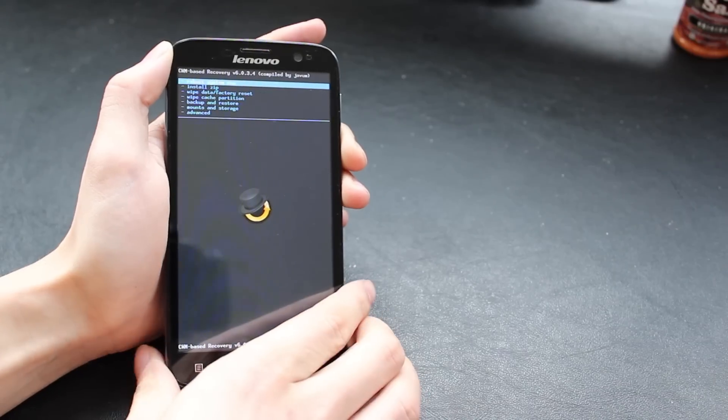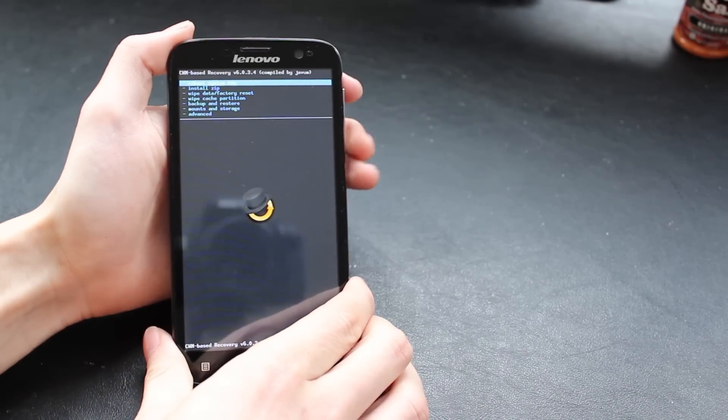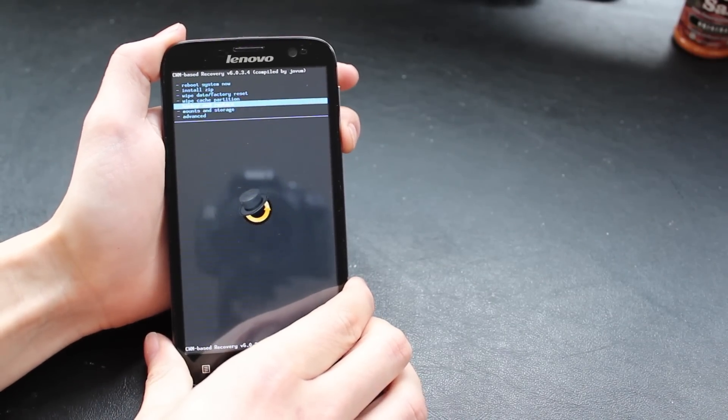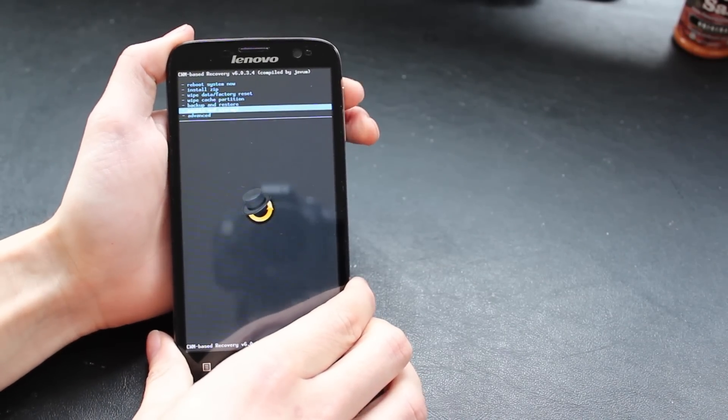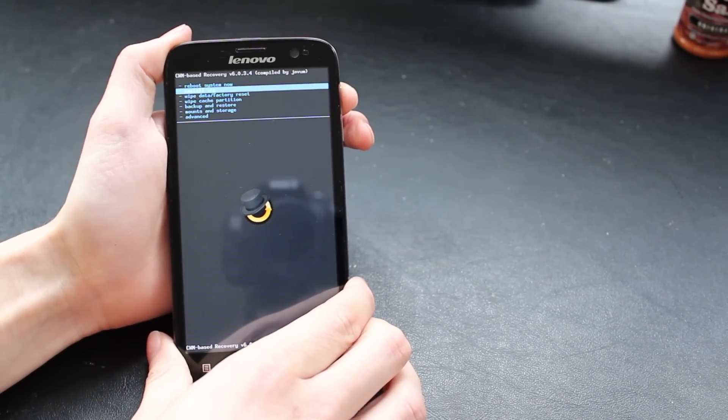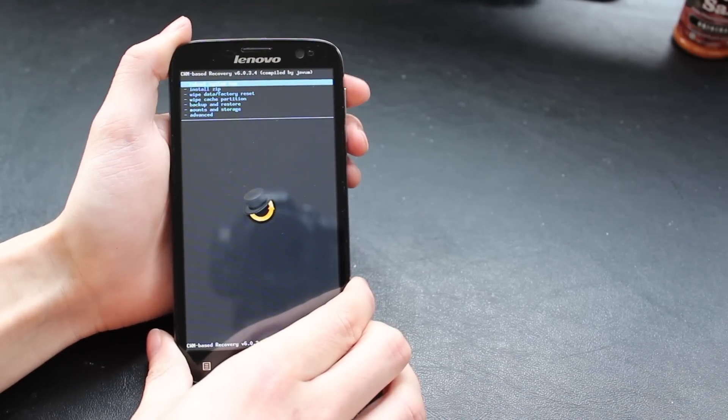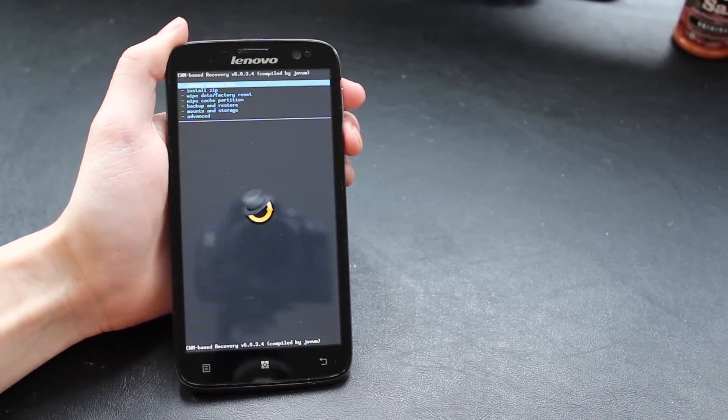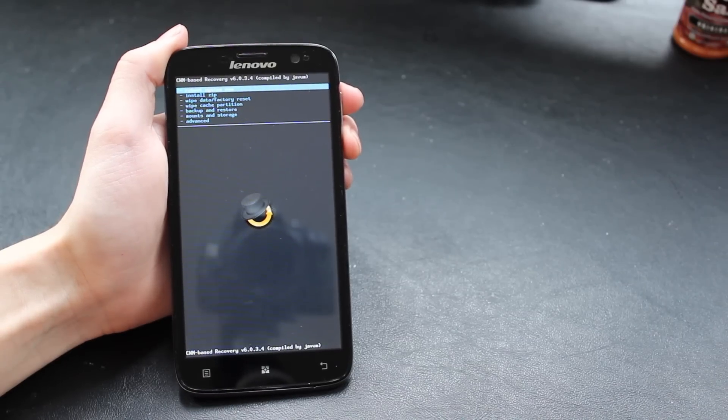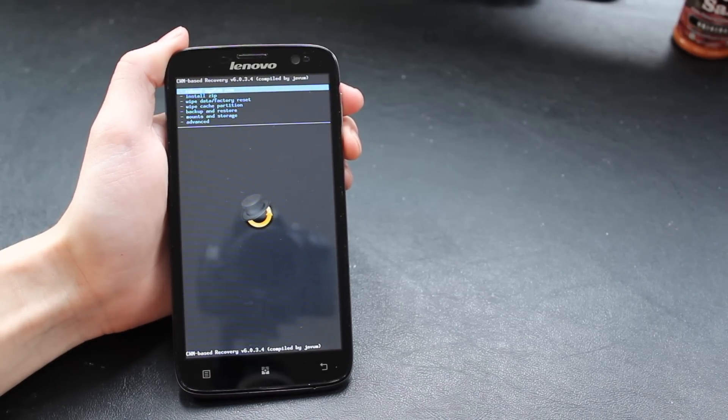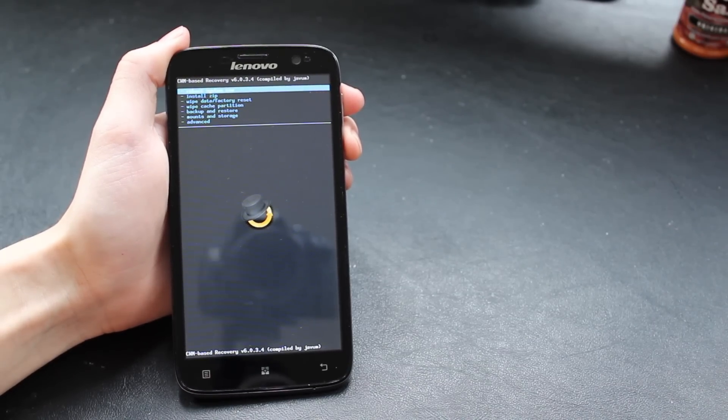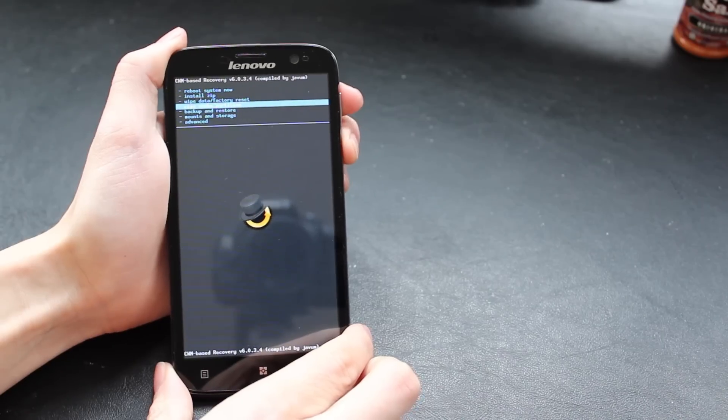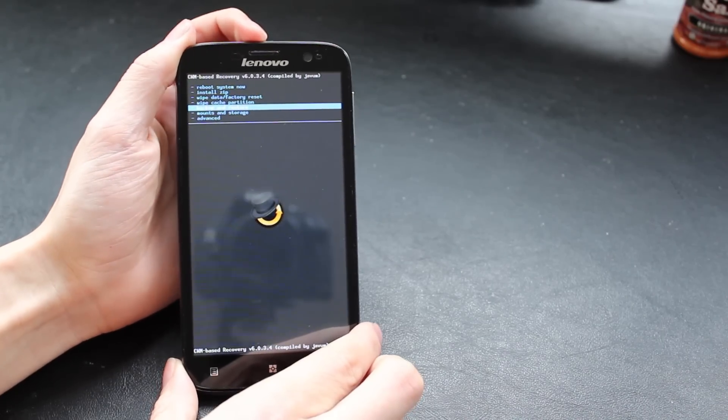You just need a rooted phone, a recovery file, and MobileUncle Tools. You can scroll up and down using the volume keys on the right-hand side and click with the power button on top of the phone. We're going to use the menu here just to make an Android backup of the entire state of the phone at the moment.